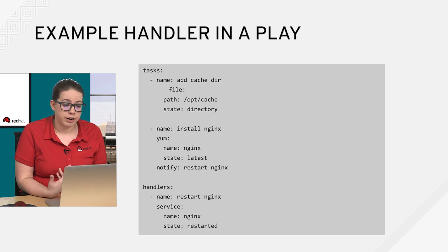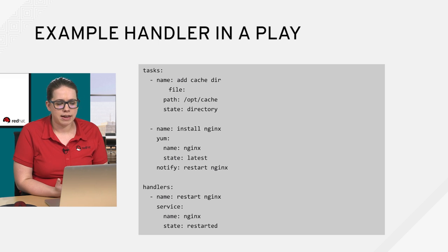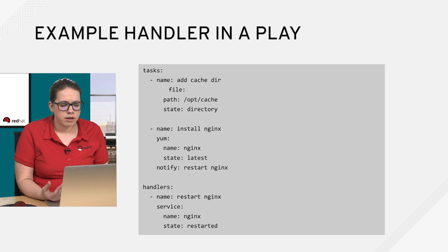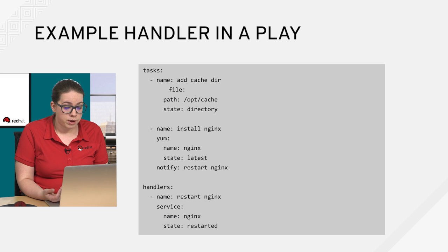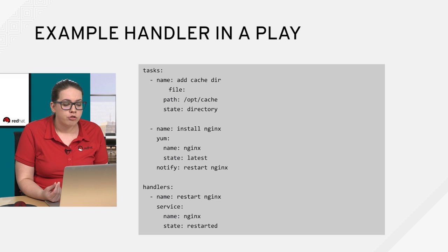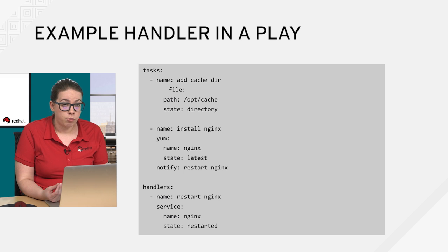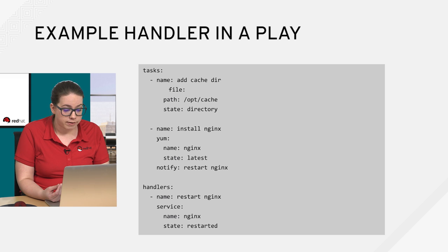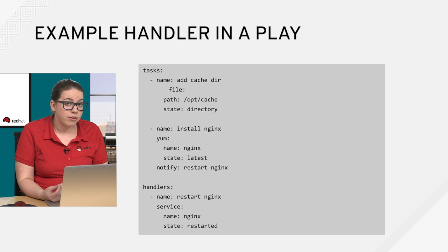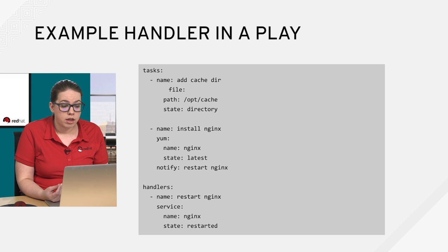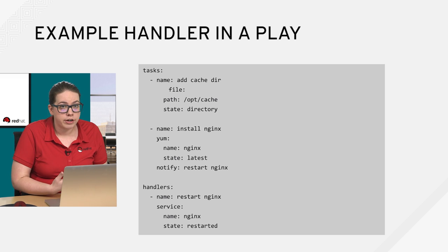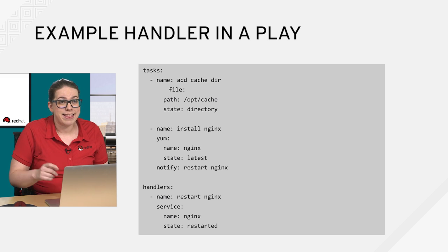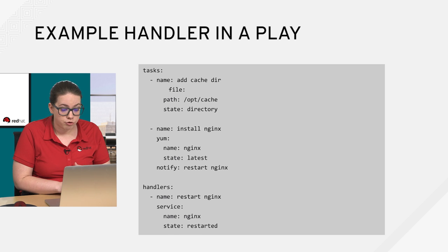So an example handler in a play would look like the following, basically taking that exact same example from before and turned it into a handler. So I've installed NGINX with the YUM module, except I included a notify keyword at the end to restart NGINX. So if that task returns changed, so remember when we did the demonstration, we saw that it returned changed when something actually happened. If it returns change, that's going to trigger the handler, and that's going to restart NGINX at the end of the play. So add cache directory is going to happen, then install NGINX, then maybe you have other tasks that are going to happen. And then at the end, that's when the handler is going to trigger.